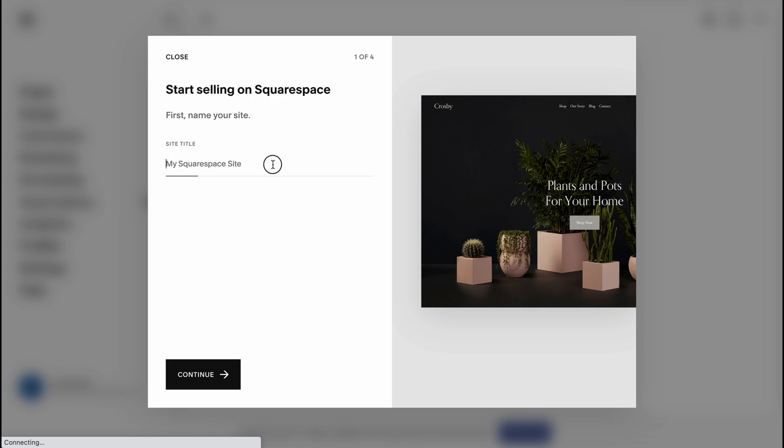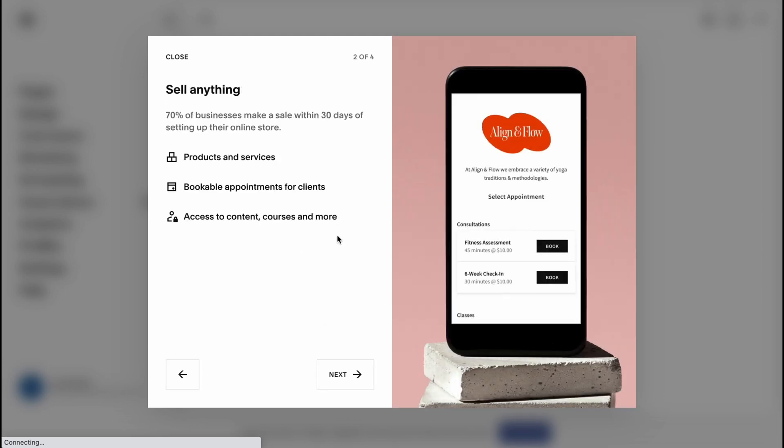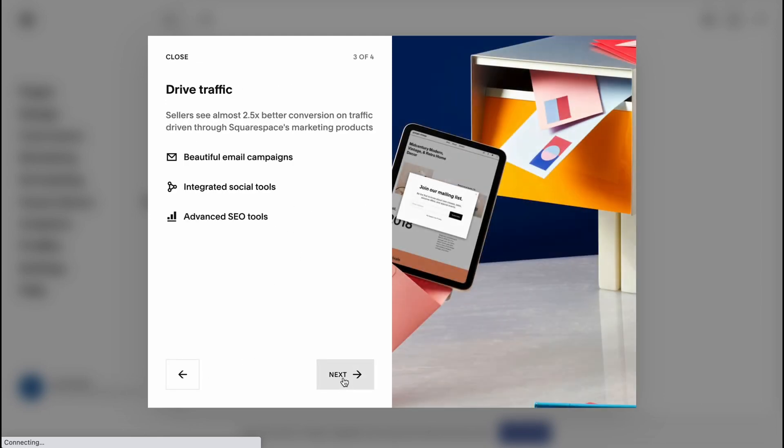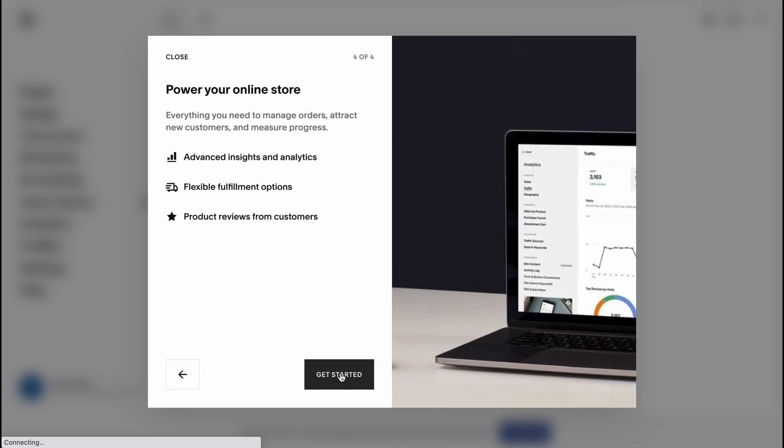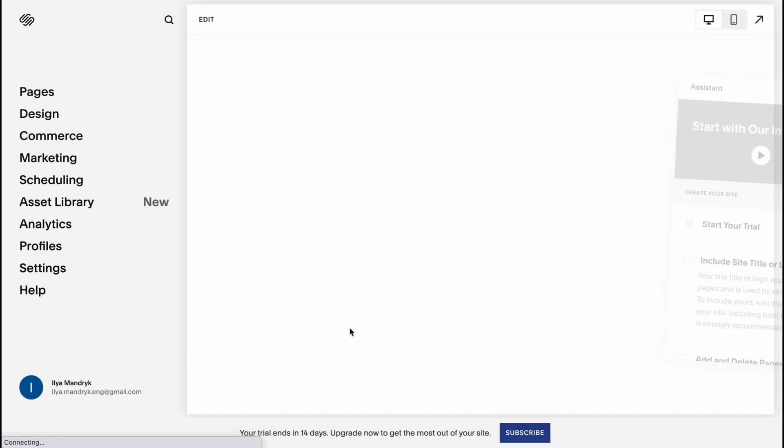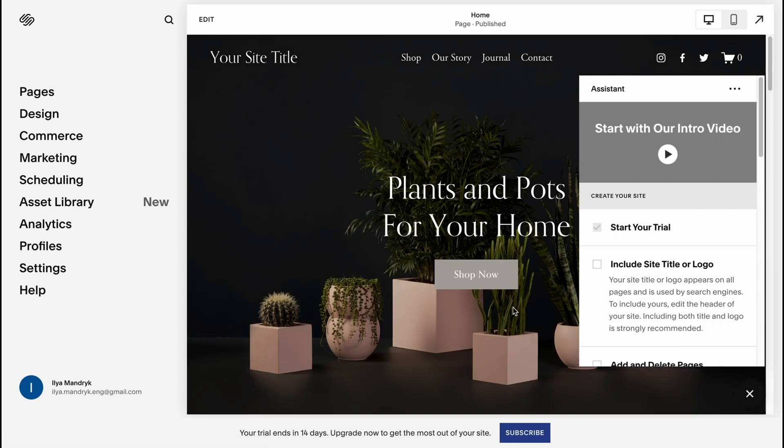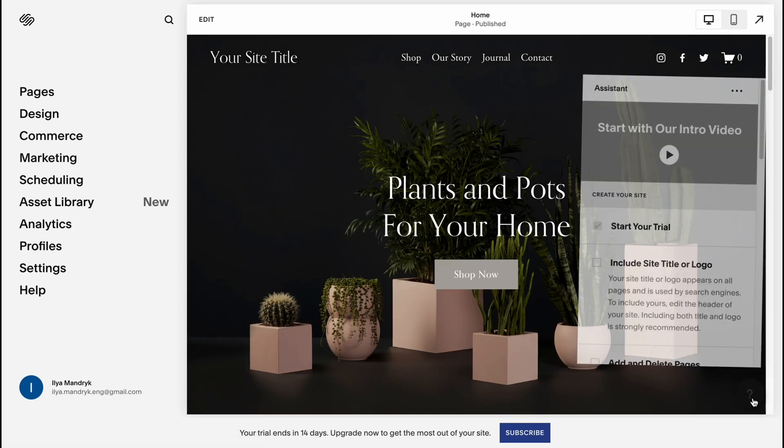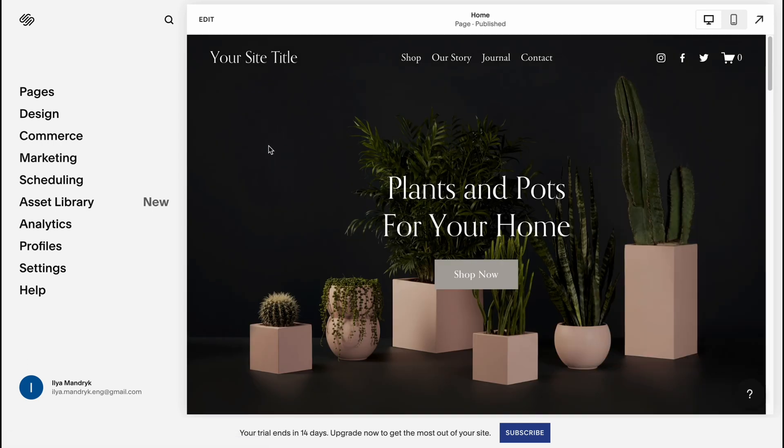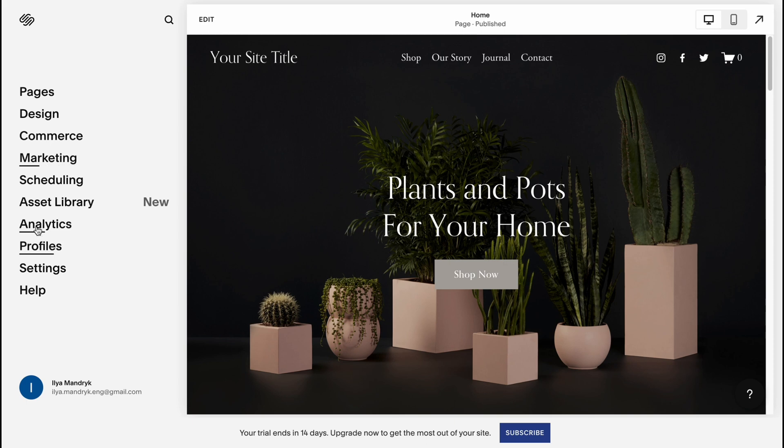We need to set up our site name. Let it be like "online store". Let's click on continue, next, next, and get started. Here we are on our home page where we can manage all this stuff. The most important is for us the design, commerce, and marketing area, and of course some analytics.